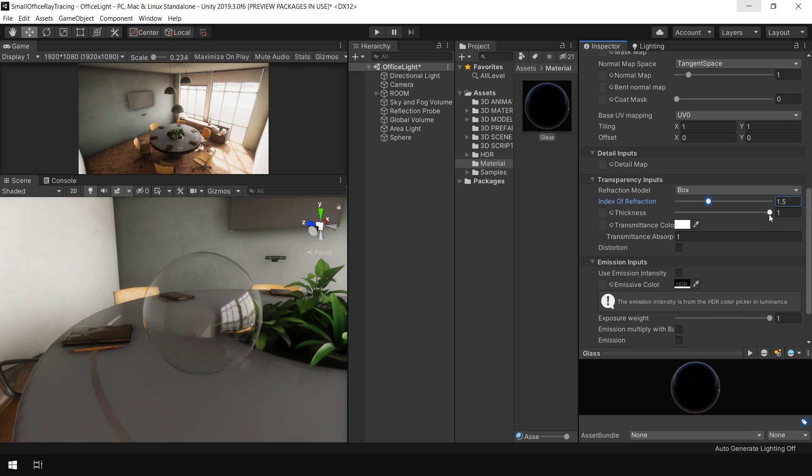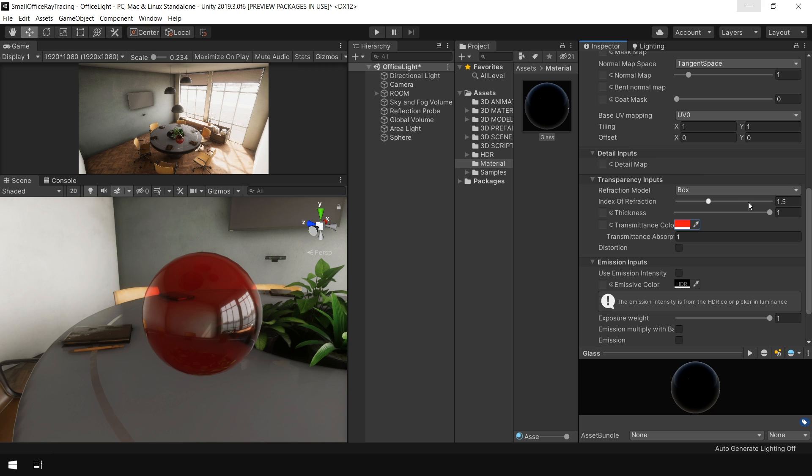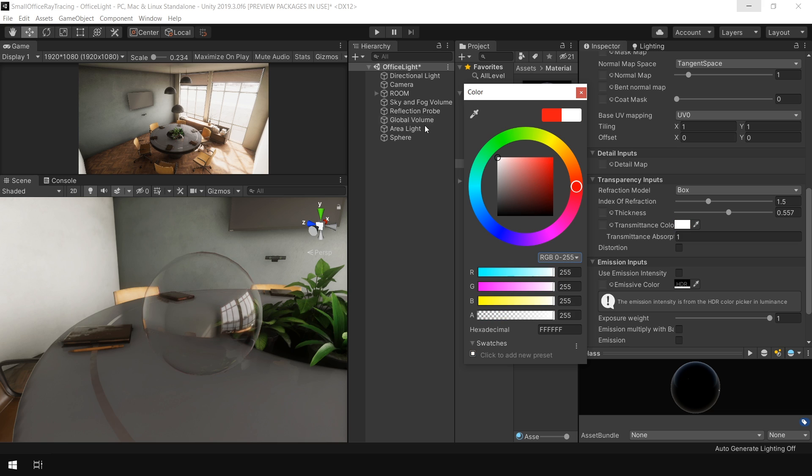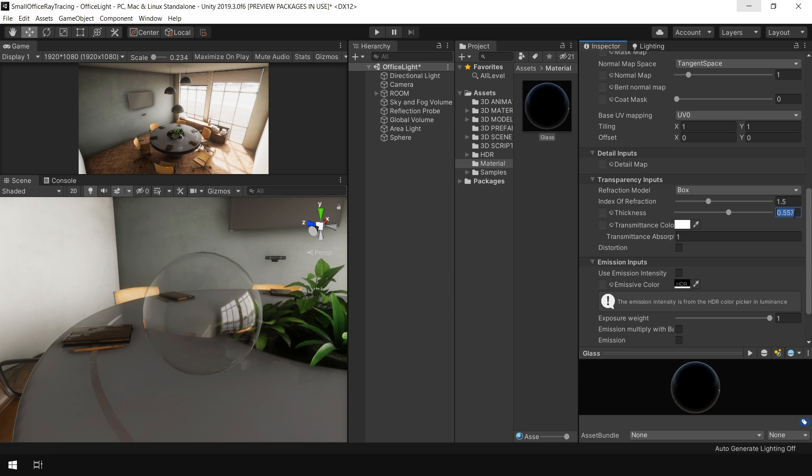This thickness parameter controls the thickness of this object. For instance, let's say if you want to make it look like a solid glass object, then you can control the thickness from this parameter. But right now it's not doing anything because first we need to apply a color. For instance, let's set the color to red. And now you can see, we can control the thickness of this sphere. But for this scenario, we don't need it. So let's reset them back.